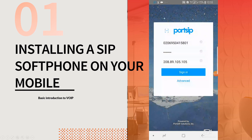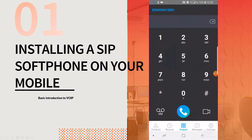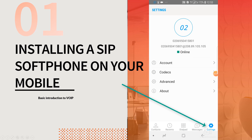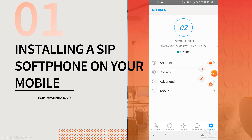After the details are entered, please click on login and the phone will start working. You can check the status of the phone by clicking on the settings icon. As you can see, it's showing that my phone is online now.